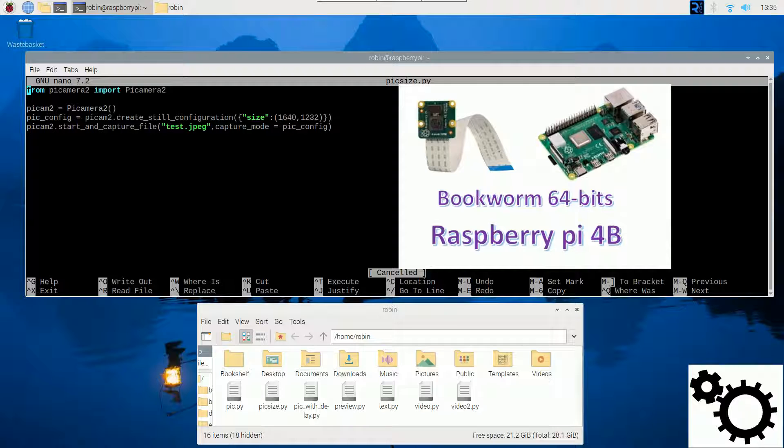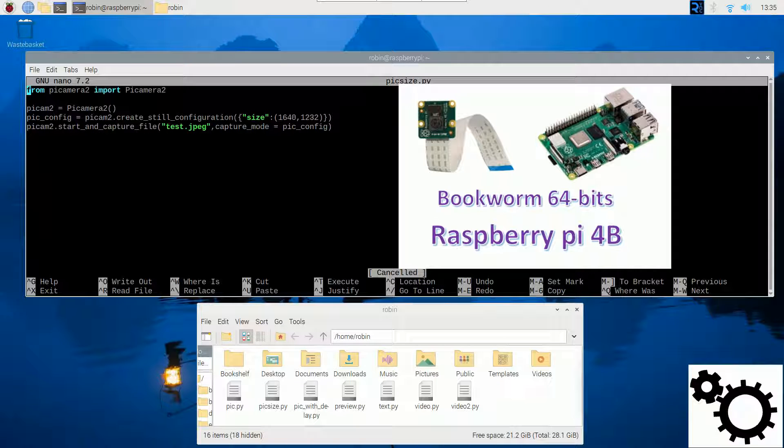And for this demonstration, I'm using a Raspberry Pi 4B running with the 64-bit version of the Bookworm OS.